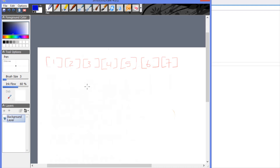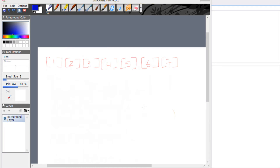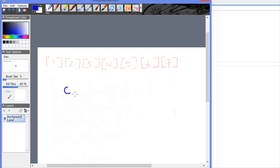Now we're going to cover binary search, and since we've been doing some basic sorting this is the perfect time to do it. In order to perform a binary search the array needs to be sorted. The Big O notation for binary search is O(log n).